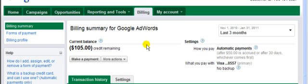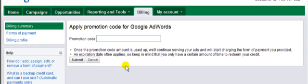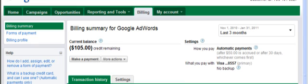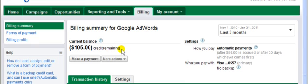So once you get to the billing page, you go right here to where it says more actions. Click the dropdown arrow and click on apply a promotional code, and then just put the code in there and click submit. Then go back to the billing page and you should see a credit probably instantly.